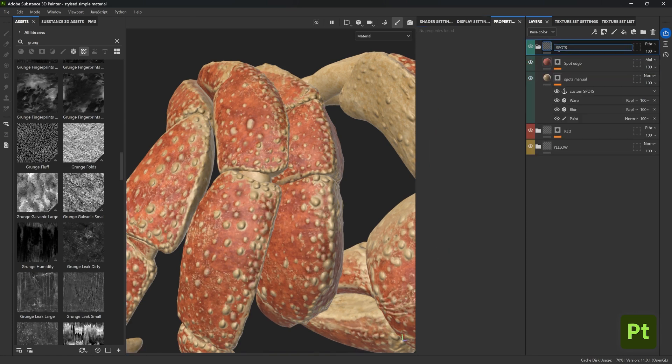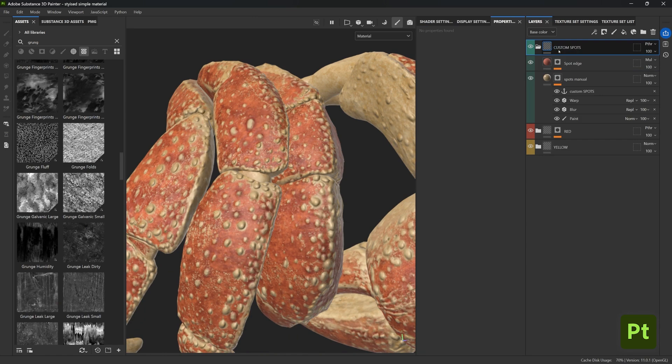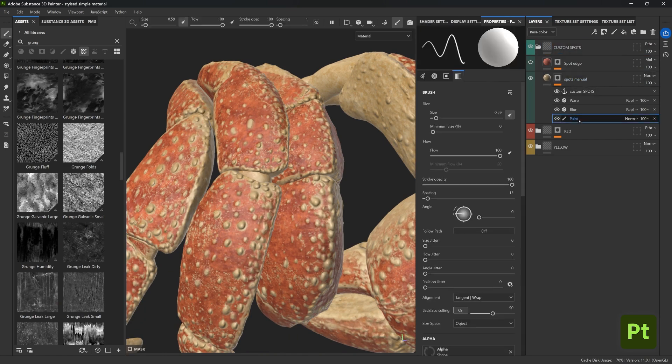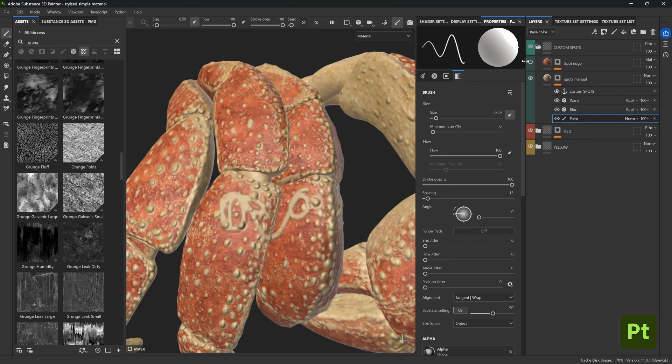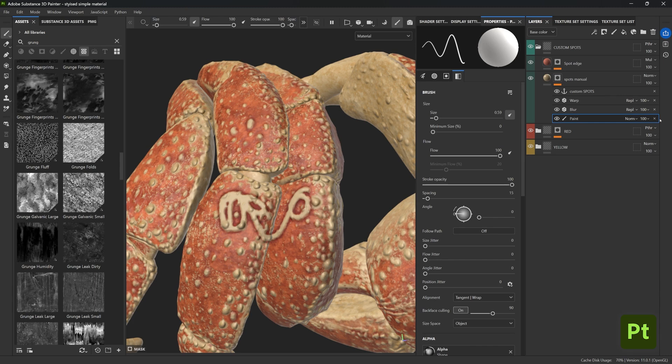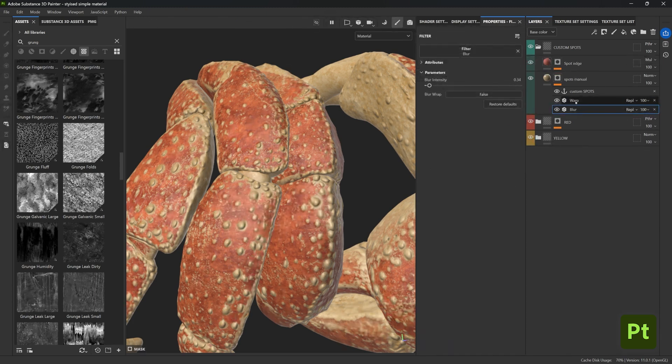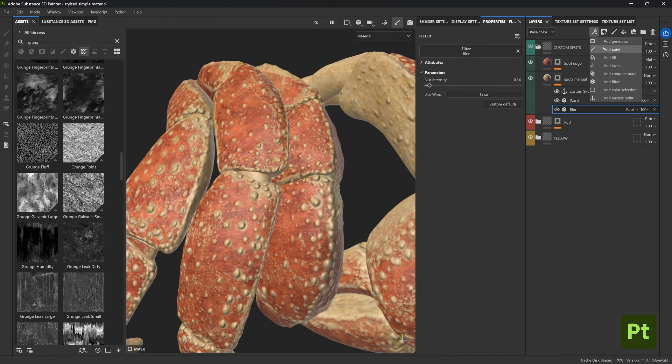But here is the most important part: if you have anything with custom paint layers like what we have here, where you can just paint custom details like this, remember that this is painting this specific UV layout. So keeping this effect and reusing it in a different mesh with different UVs will look out of place.